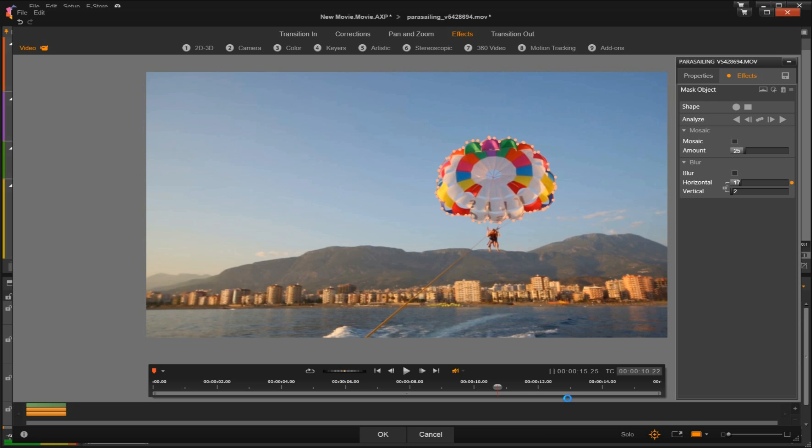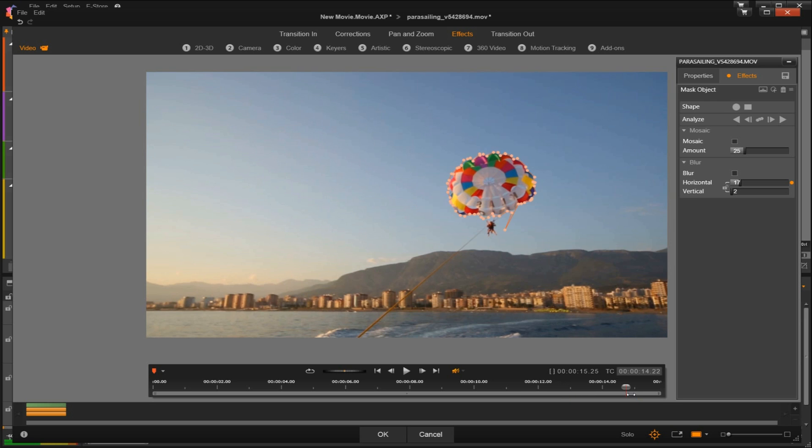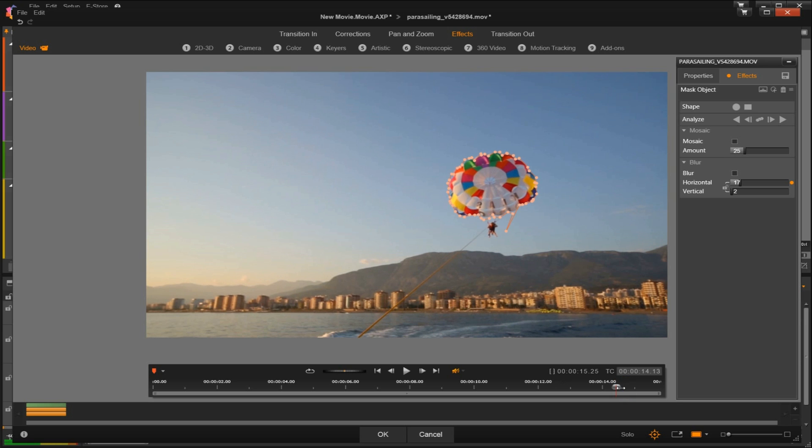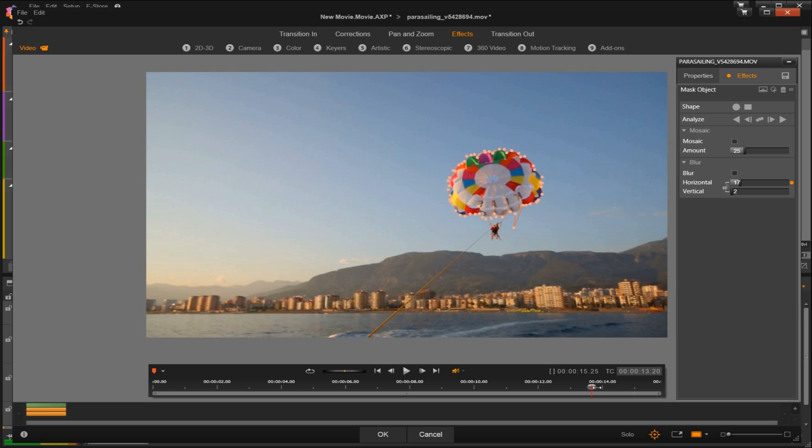So if we find a part of the video where a node has gone off track or it doesn't fully cover the selected area, we can simply find the first frame where it goes off track, readjust the nodes, and then we'll continue tracking forward.